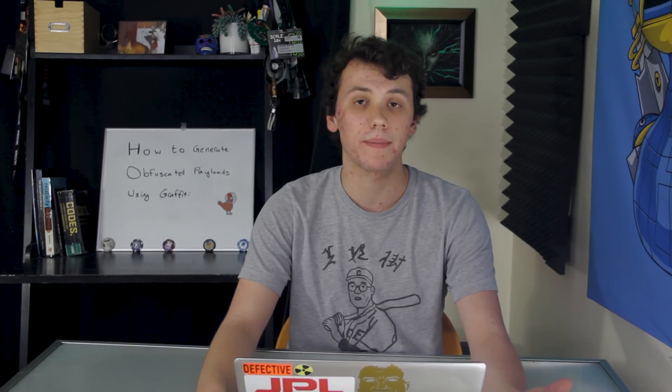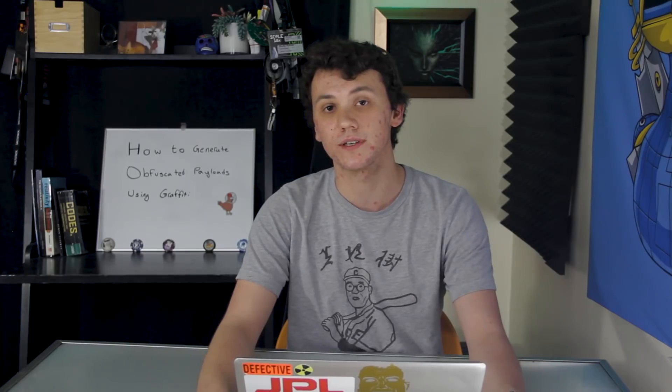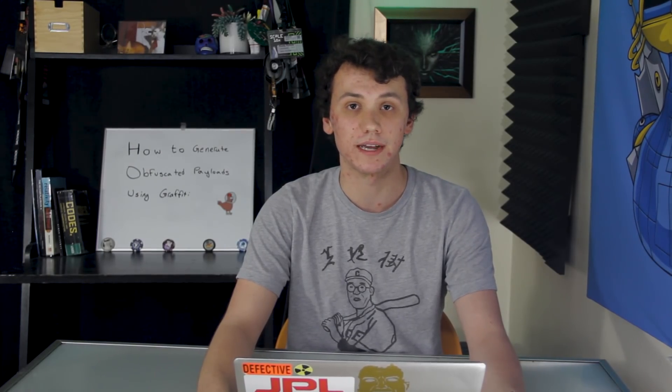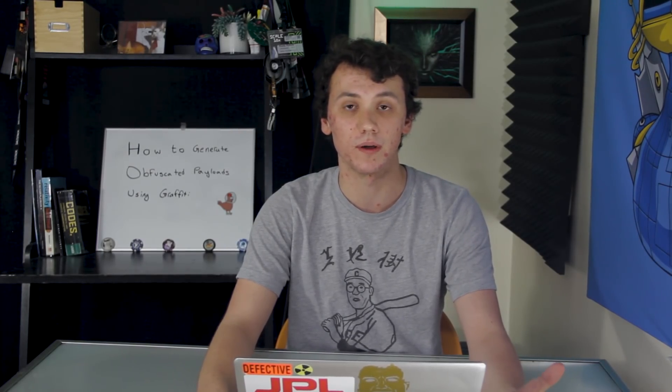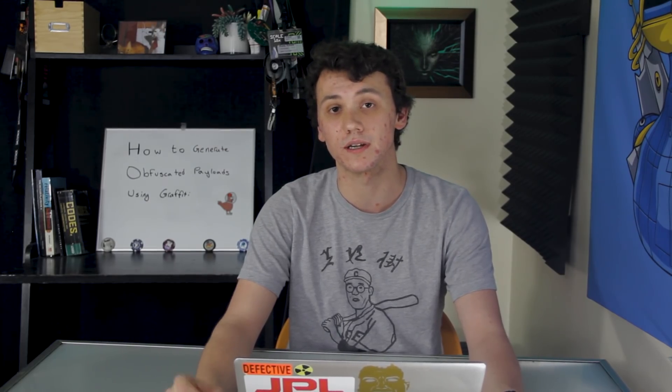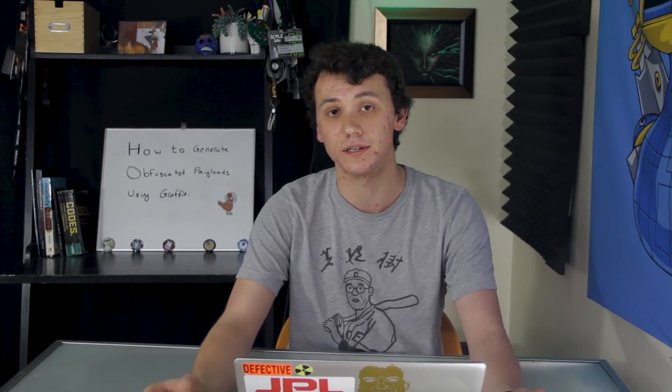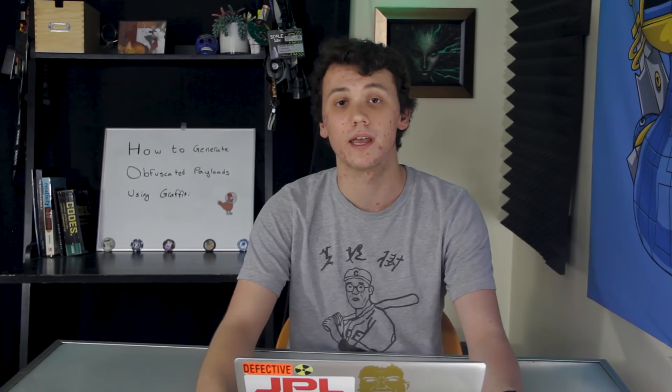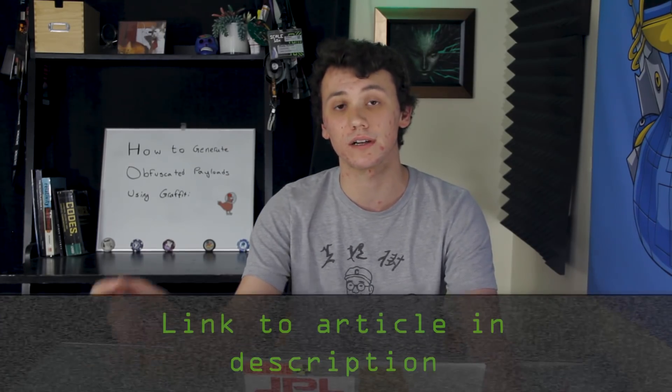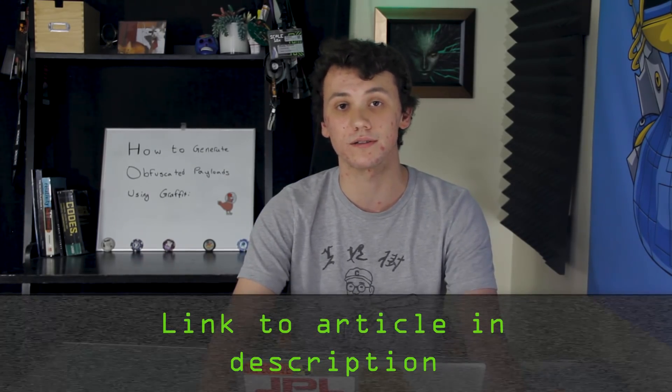While this can bypass some simple defense mechanisms, as antivirus software becomes more sophisticated, we're going to have to depend on more extreme obfuscation methods to deploy payloads. It is important to remember to only deploy payloads on computers that you're trusted to use. If you run into any problems with this tutorial, you can check out the article linked in the description.